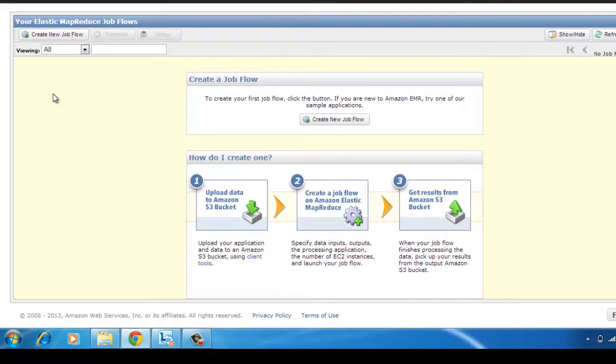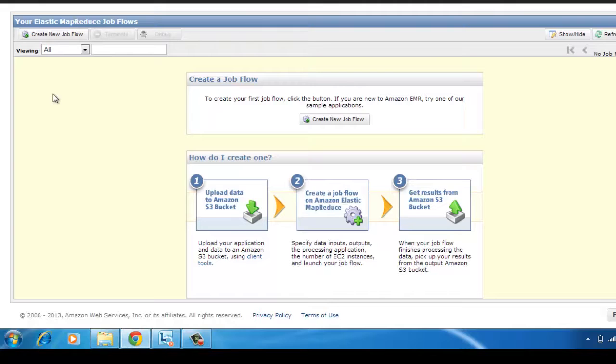Basically what this does is it gives you a sort of job in which you can supply your input parameters. Input parameters can be your data that you want to pass into your MapReduce programs. Of course, your program is also an input, and then output is what your program produces.